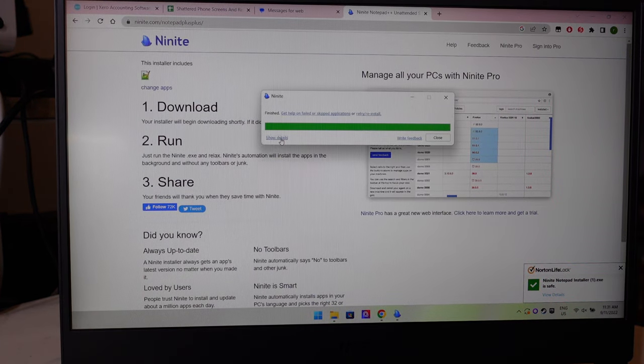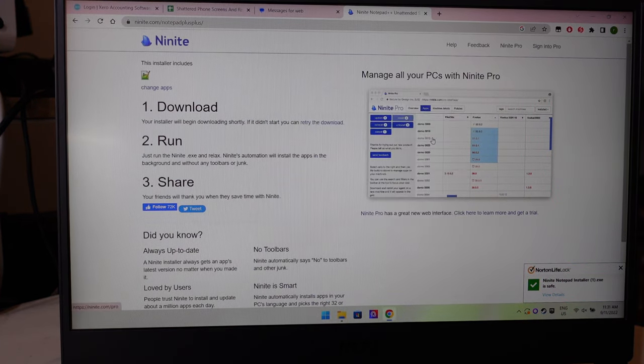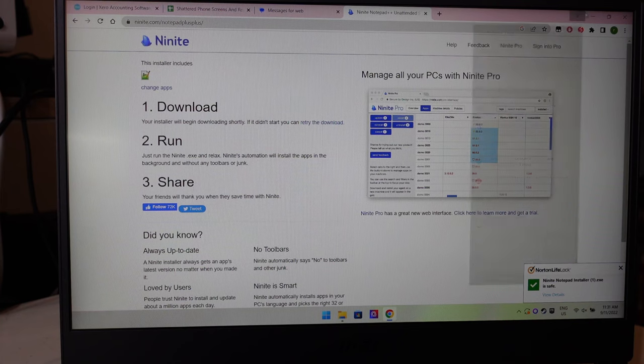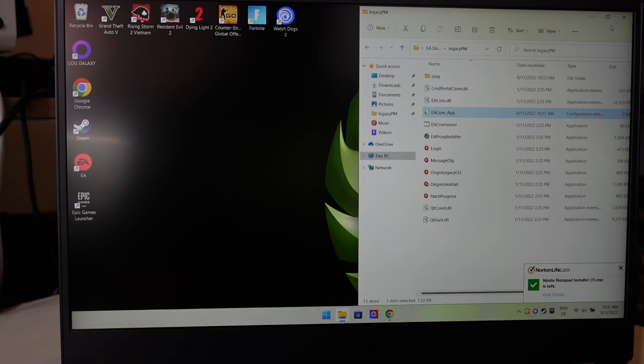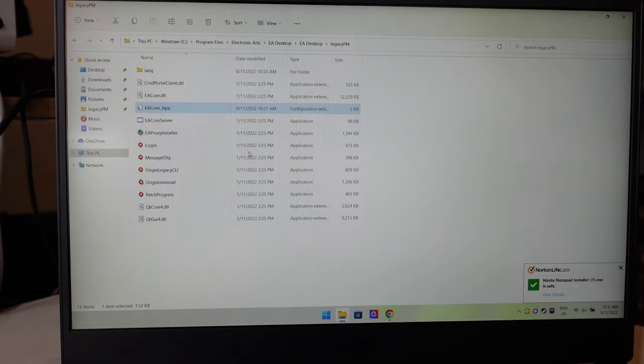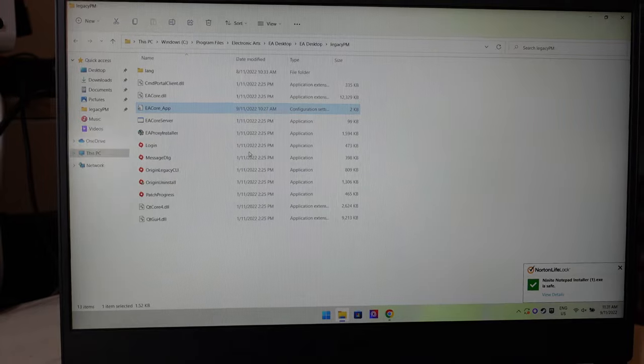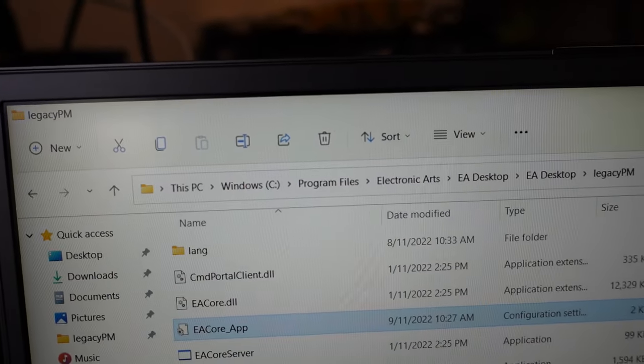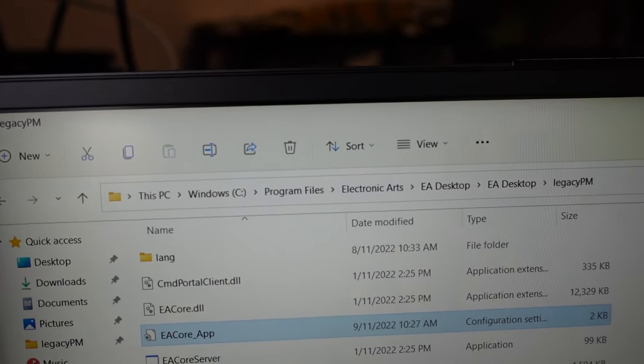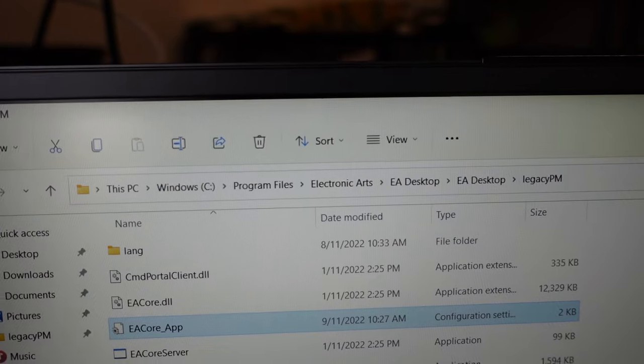Yes, it's going to say I've already got it installed because I already do. Next up, we want to go to this location: C Drive, Program Files, Electronic Arts, EA Desktop, EA Desktop, Legacy PM.